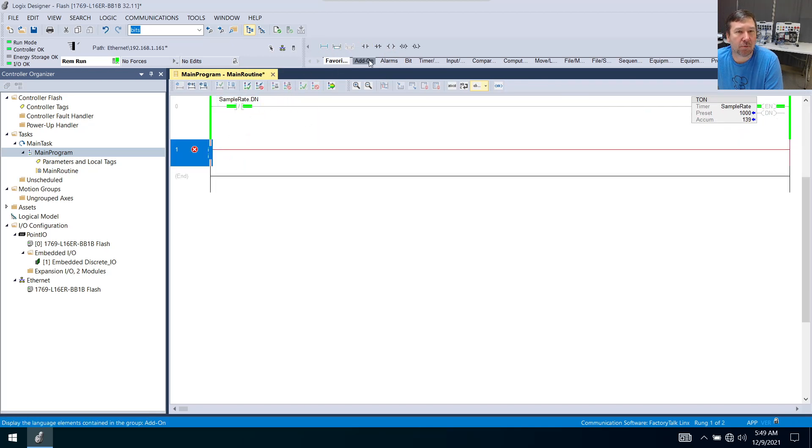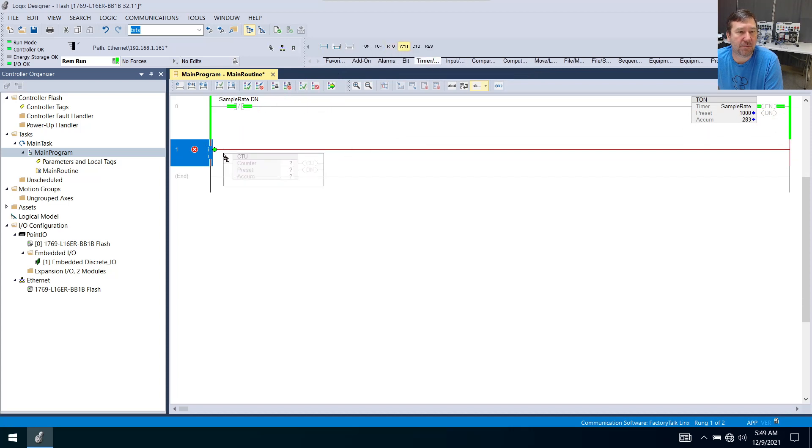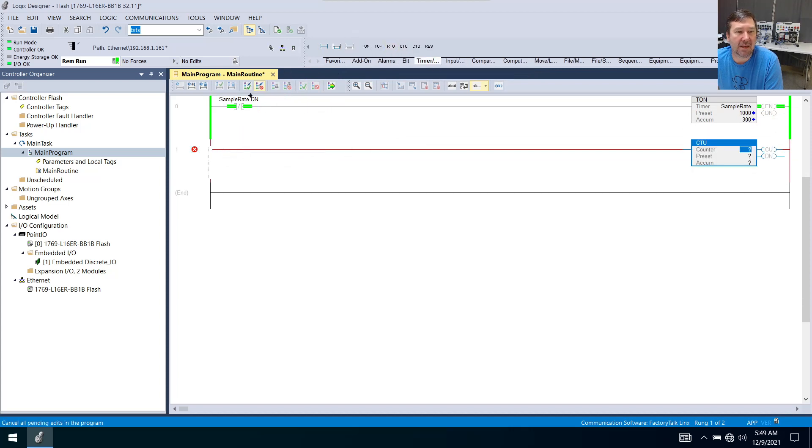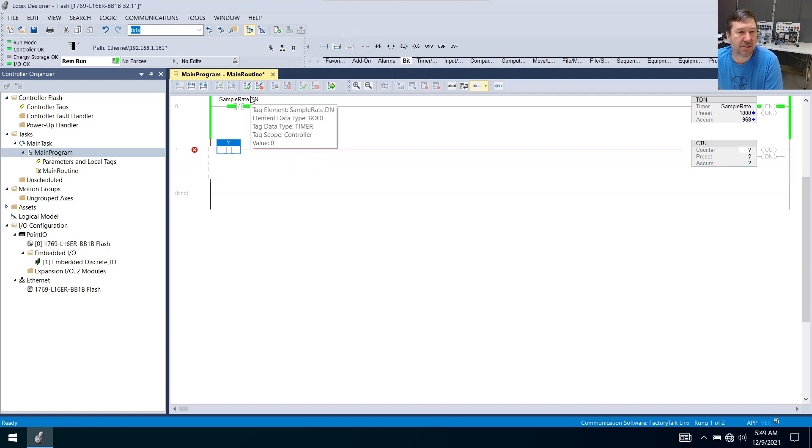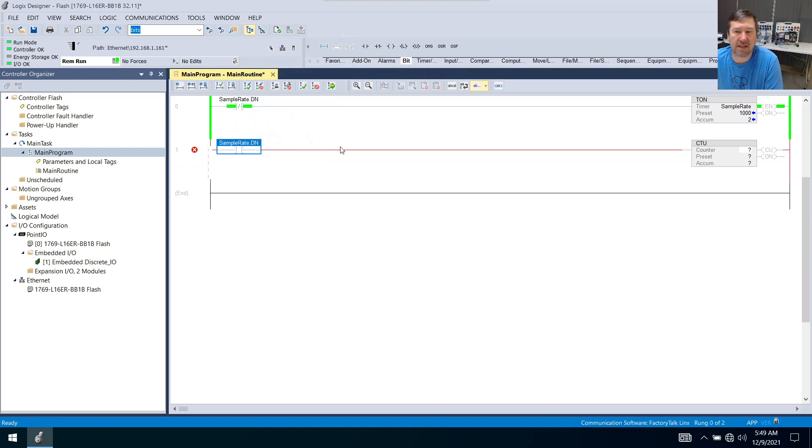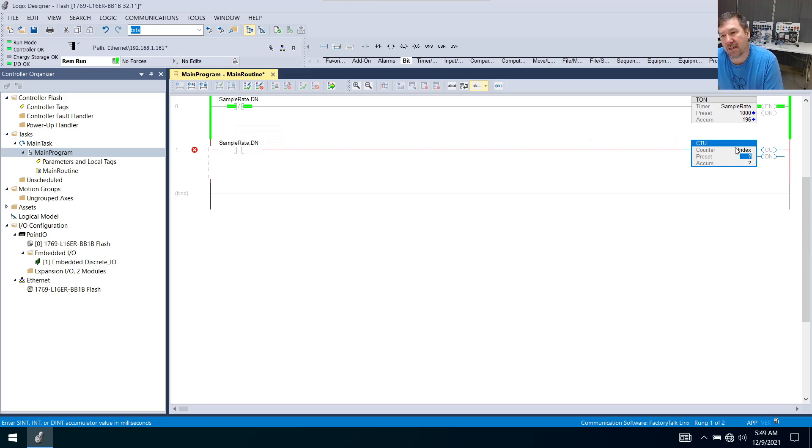We're going to bring down a counter. We'll use a CTU and use the same sample rate done. We're going to bring down an examine on instruction for the sample rate. I'm just going to call this my index because this number is going to index every time the sample is done.